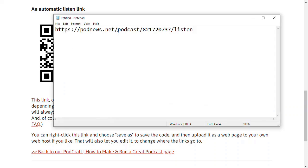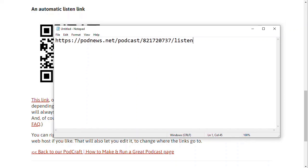So podnews.net forward slash podcast forward slash a number. And that number corresponds to your podcast on the podnews site.